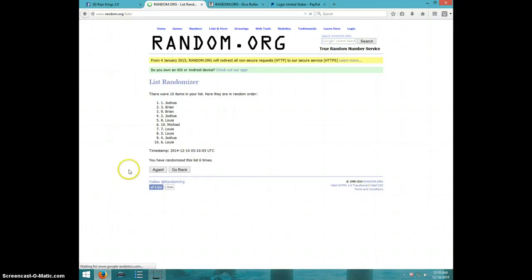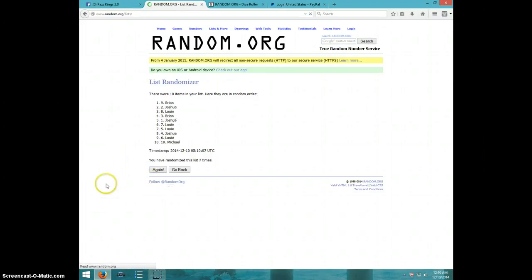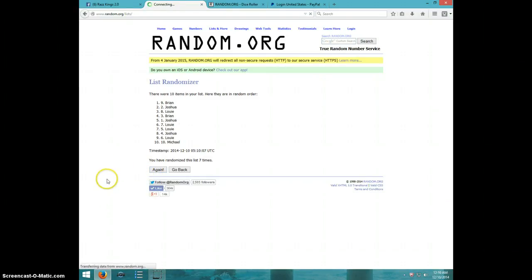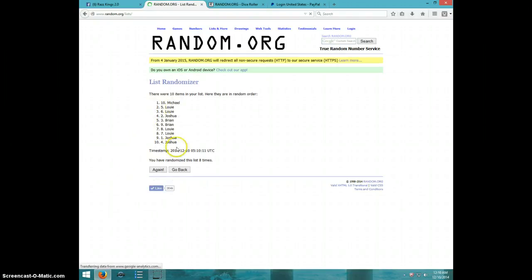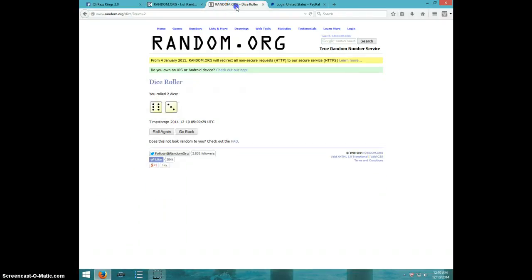Six. Seven. Eight. Michael on top. Joshua on bottom after eight.